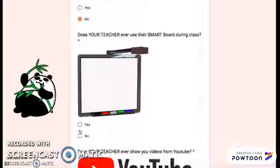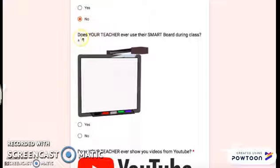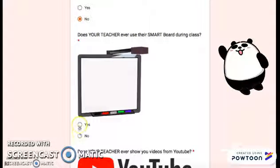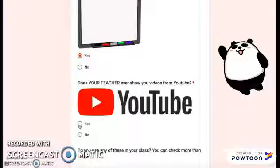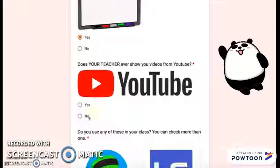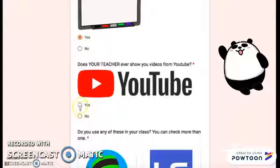Does your teacher ever use their SmartBoard during class? Yes or no? Mine does. Does your teacher ever show you YouTube videos? Mine does.